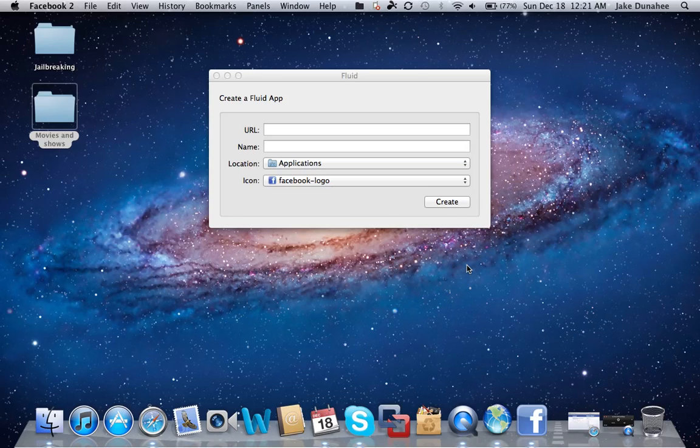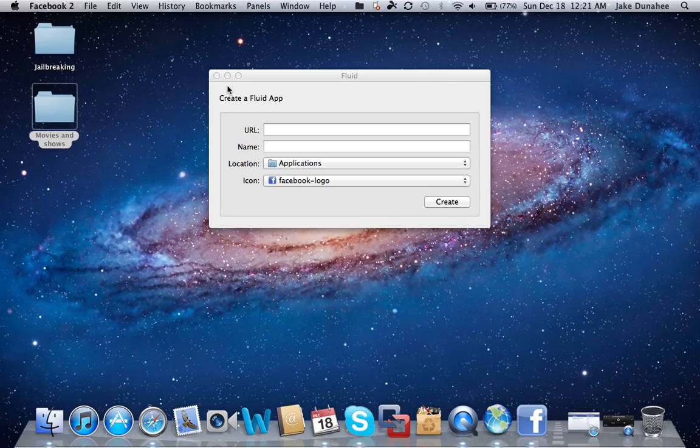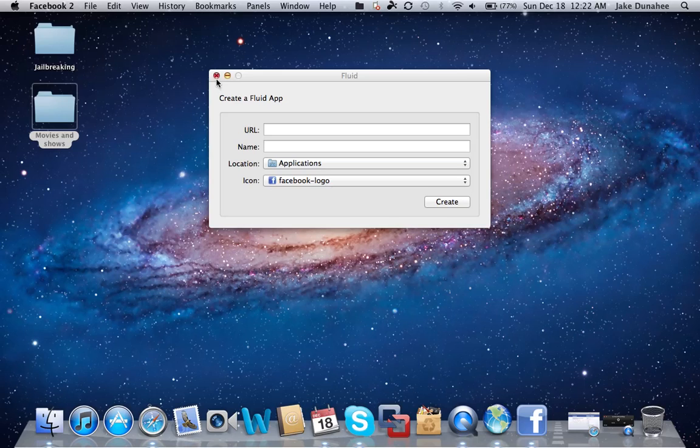And yeah, that's basically it—it's really easy. A note: the free version of Fluid doesn't let you go full screen; you have to get the paid version. But really, that's the only thing you can't do. Everything else works fine.